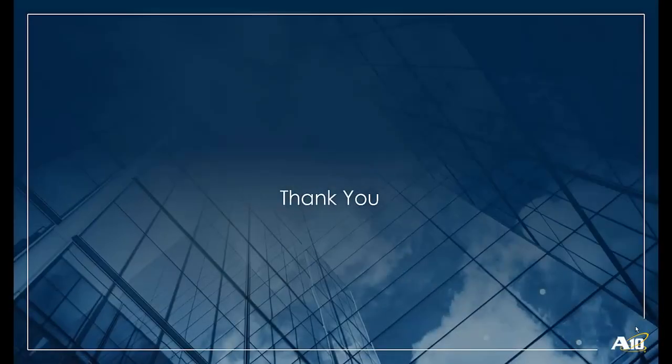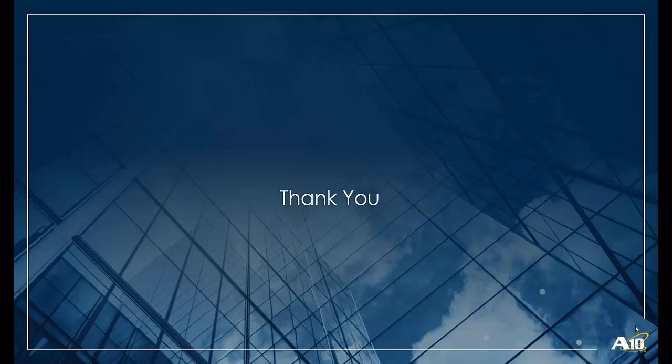This concludes the demo showing an external and internal client accessing SharePoint website and how you can monitor the status of the virtual services and traffic using the dashboard with an app centric template. Thank you.